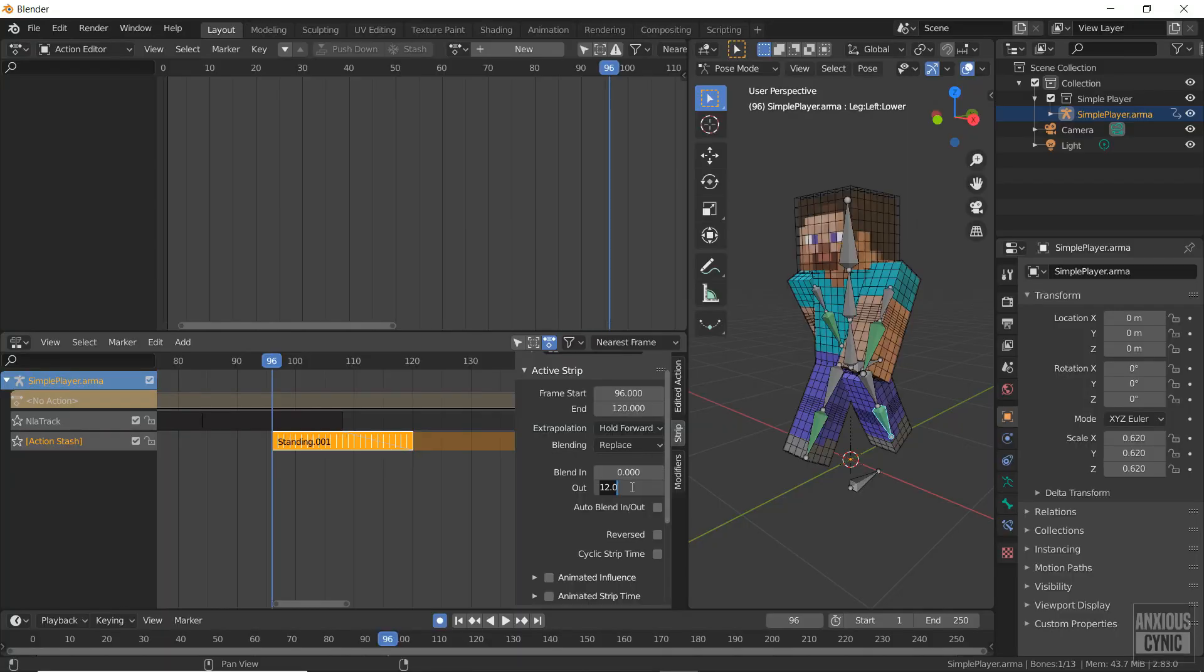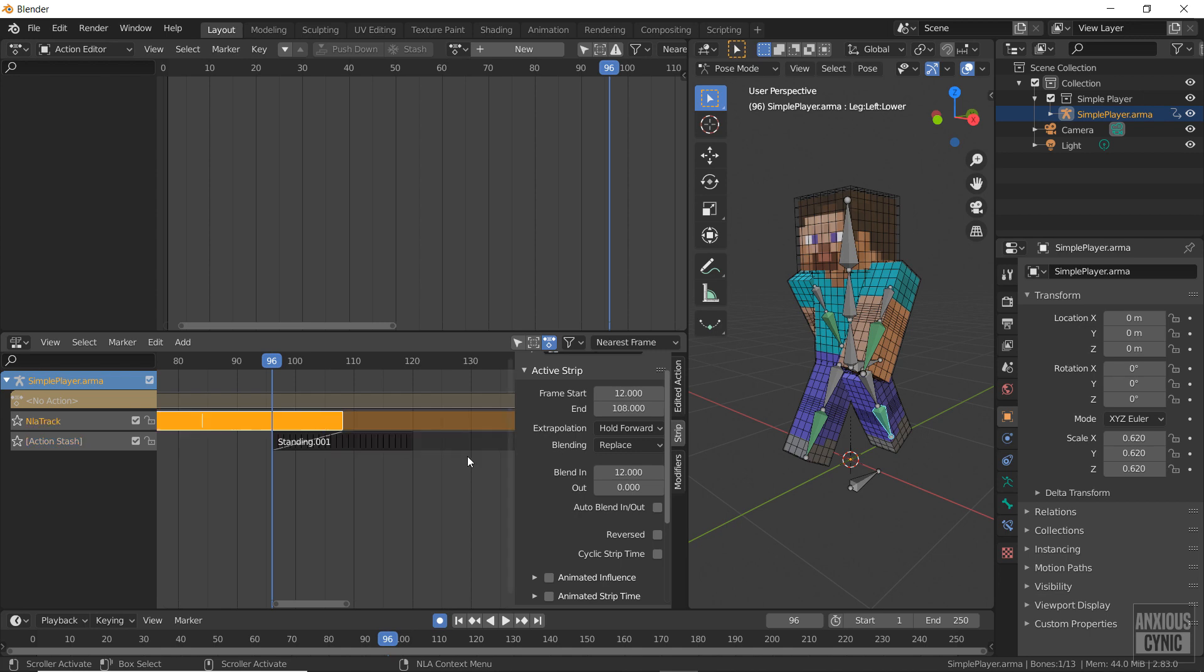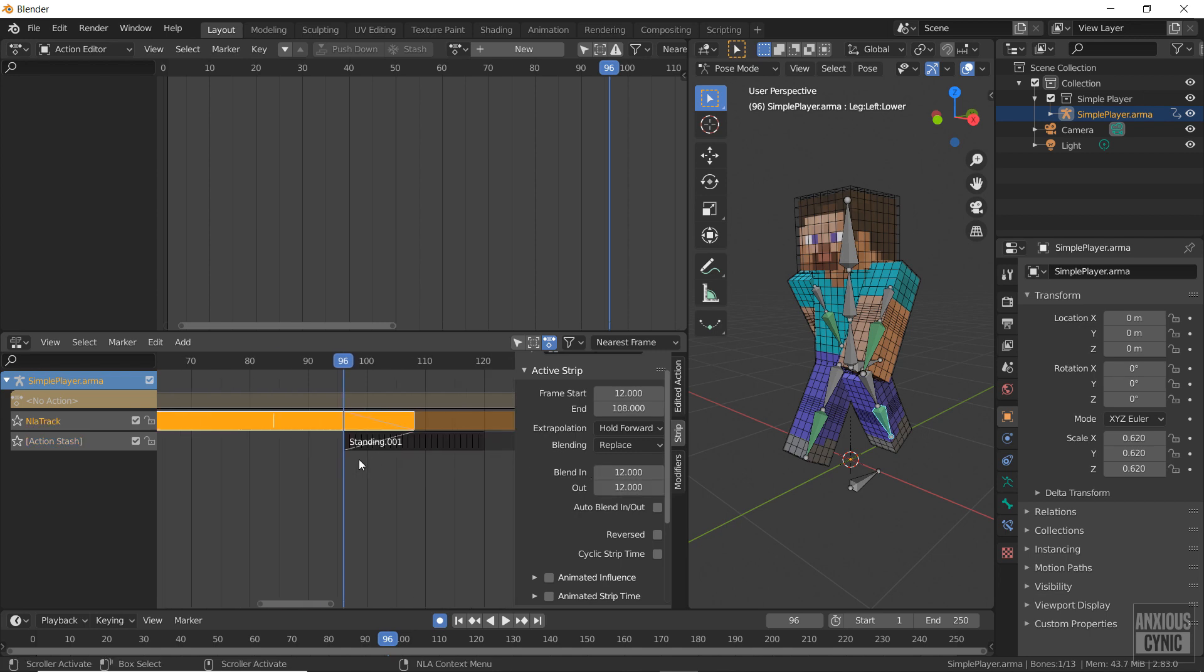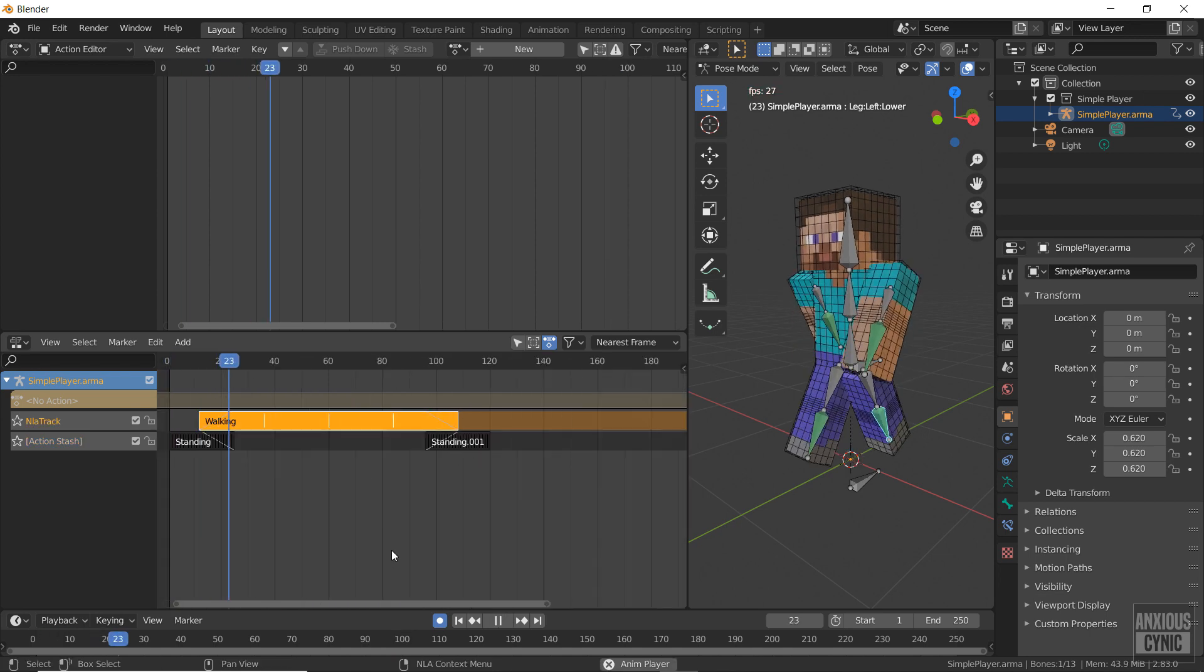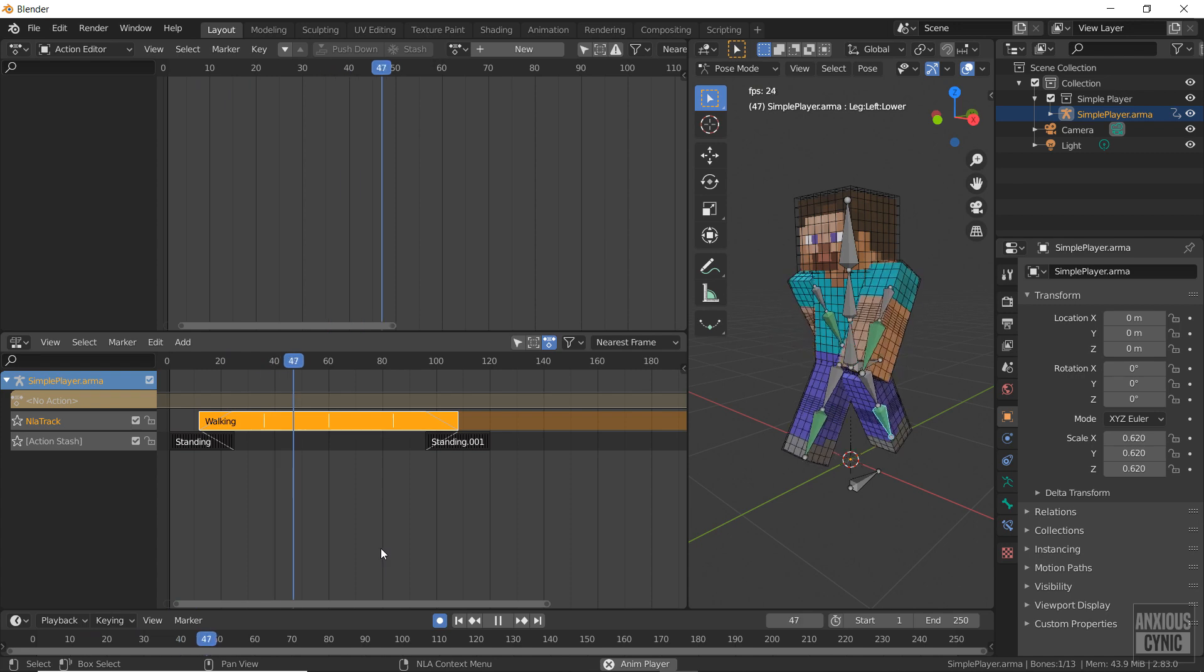Once that's set up, we can repeat the process for the end of the walking animation by blending both layers. Now the character stands, begins walking, then comes to a stop.